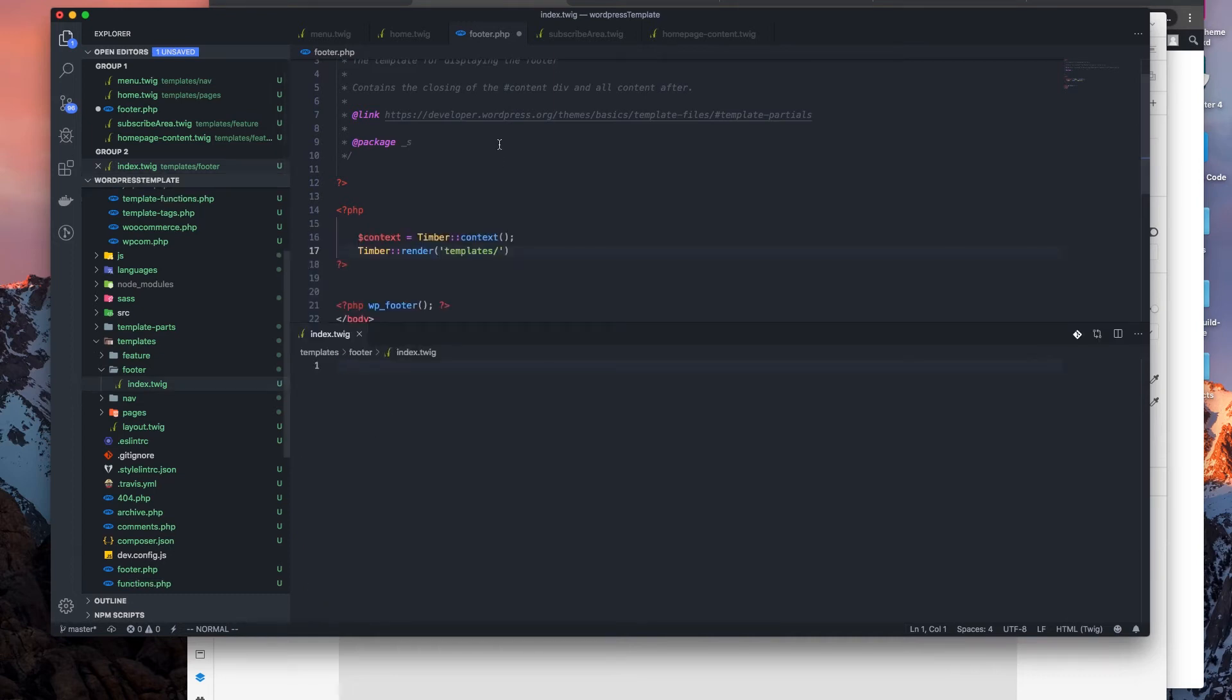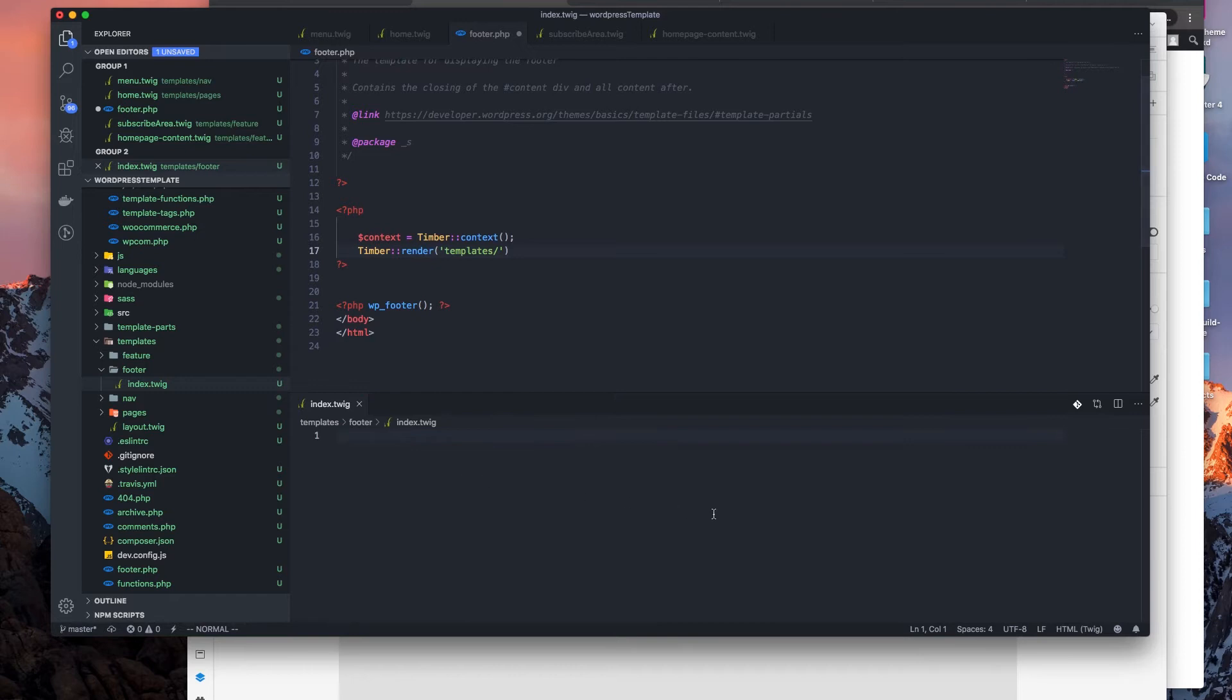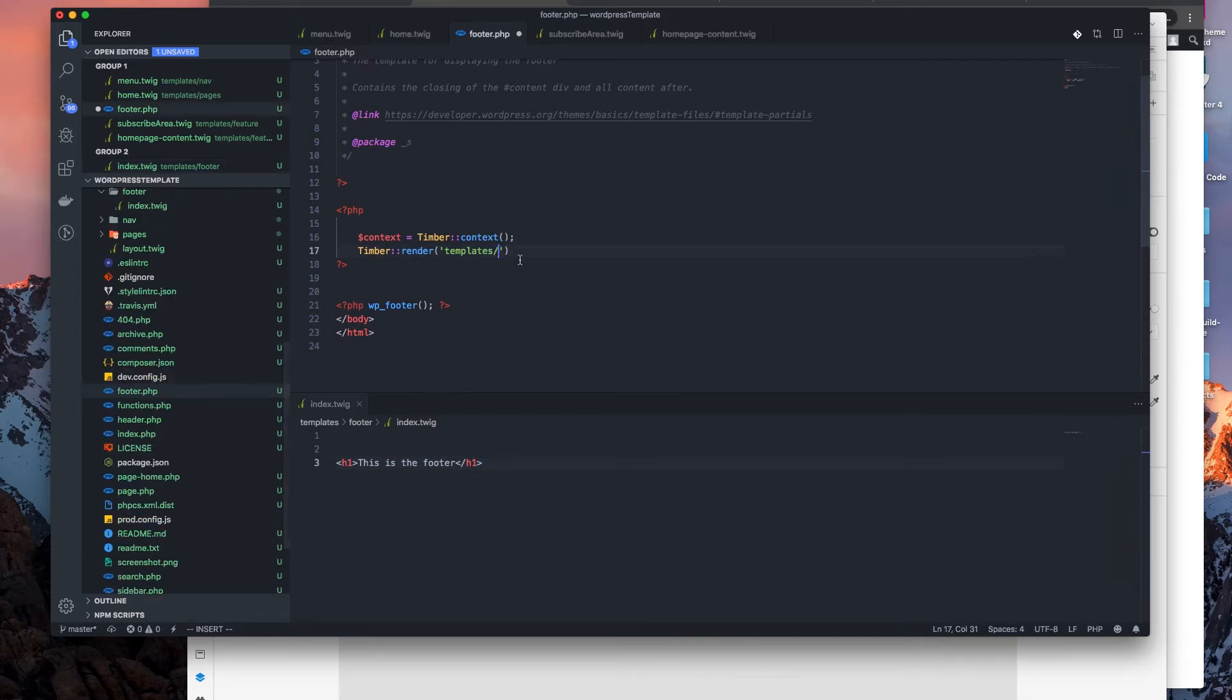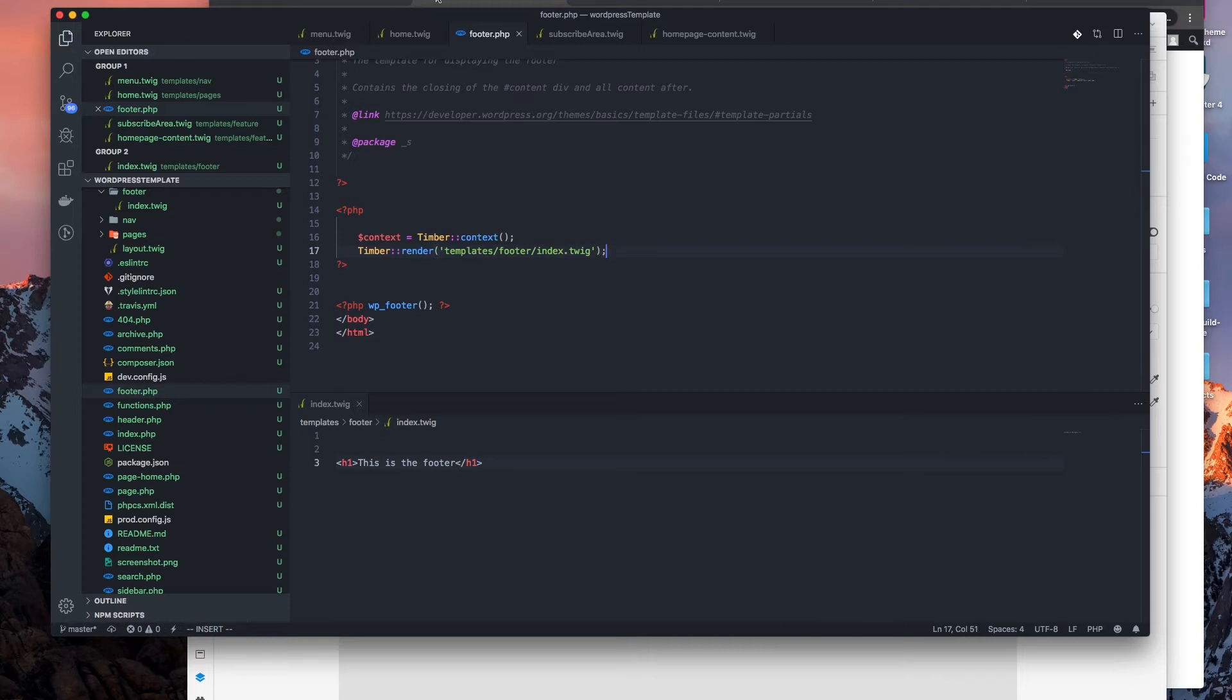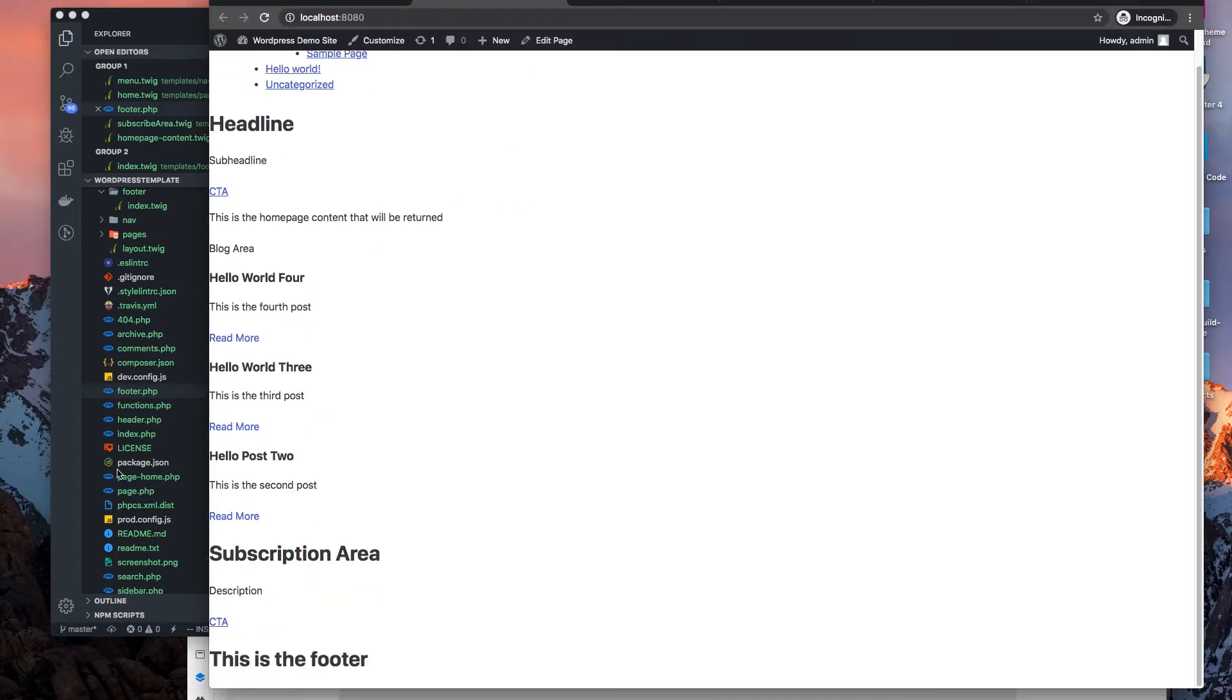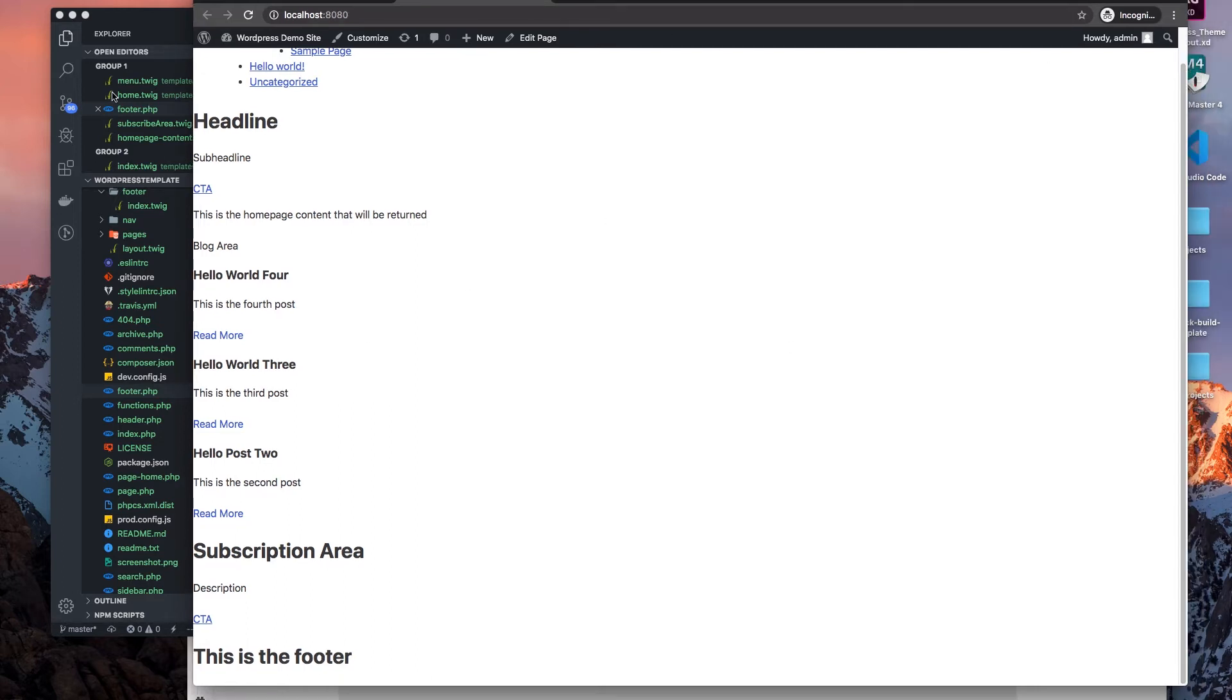And let's carry it the way we do in others by saying h1, this is the footer. Alright, h1, footer index.twig. Alright, we do that. This is the footer, okay, so we got it showing up at the bottom.